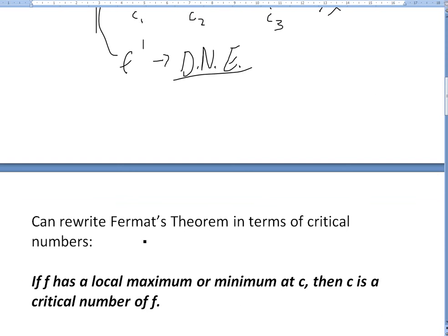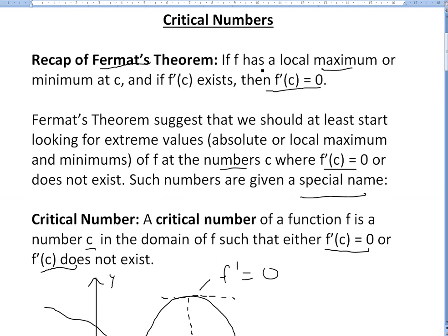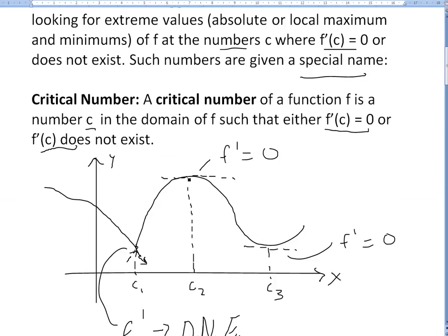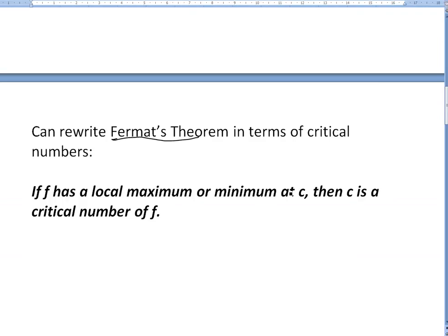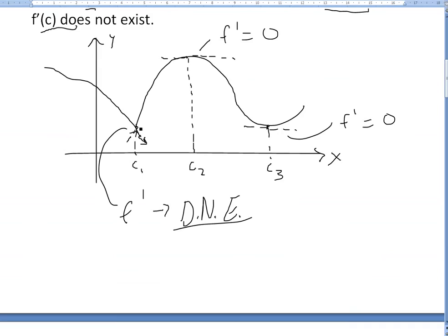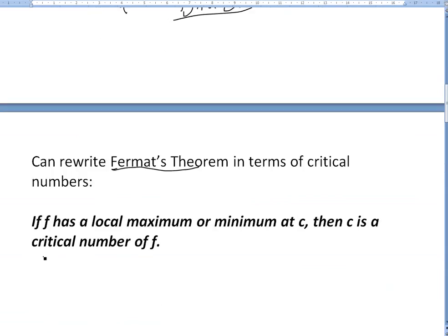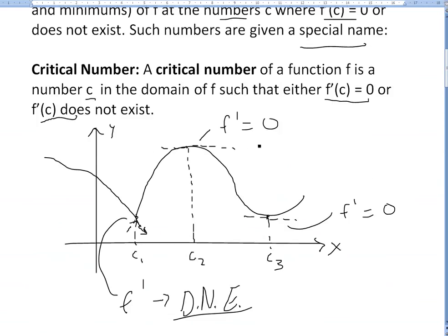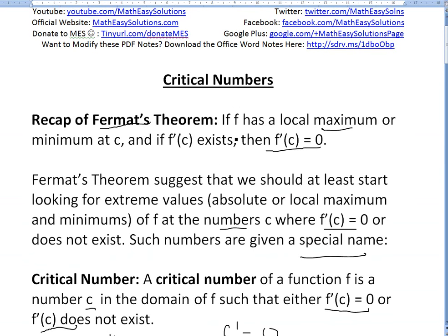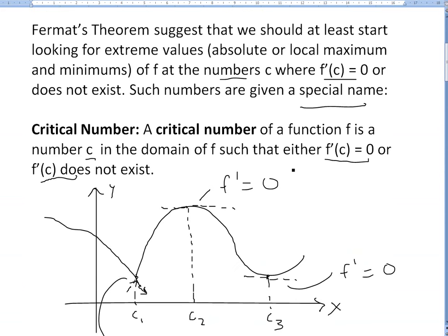We can actually rewrite Fermat's theorem in terms of critical numbers. The original theorem states that if there's a local max or minimum and the derivative exists, then the derivative equals 0. But rewritten: if f has a local max or min at c, then c is a critical number. This is broader because critical numbers cover both when the derivative equals 0 and when it does not exist.